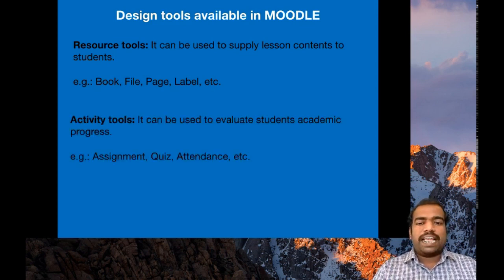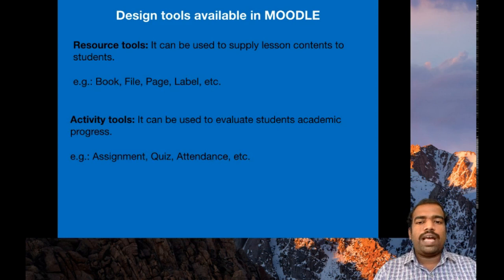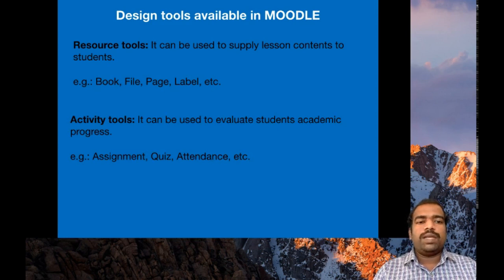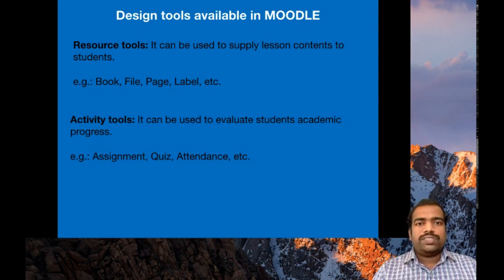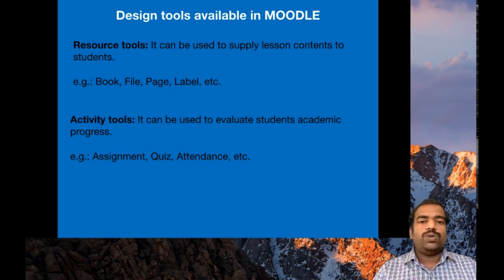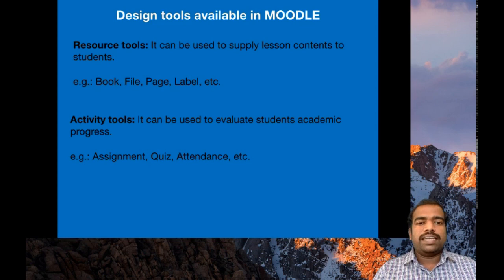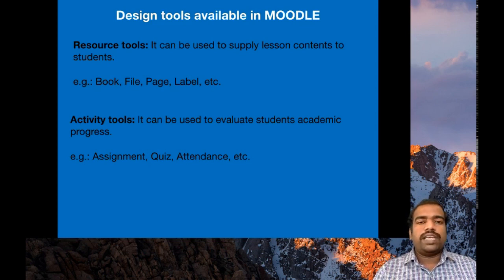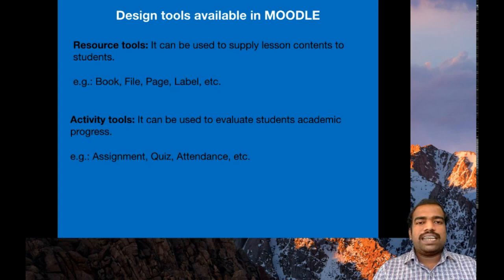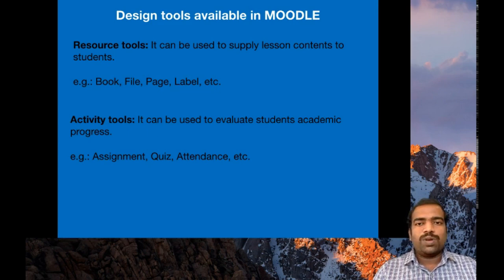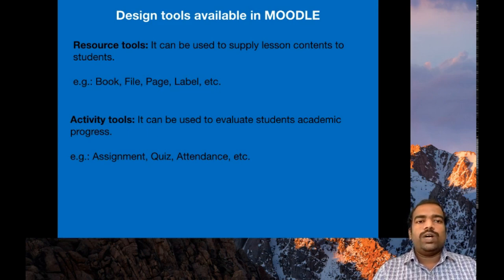Next is activity tools. It can be widely used to evaluate students' academic progress. So mainly they are evaluation tools. Example assignment, assignment tool is there, choose tools, attendance tools, etc. So these are the different tools available in Moodle course page to design your website.